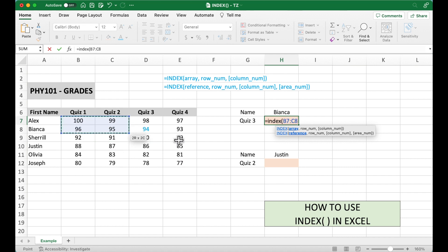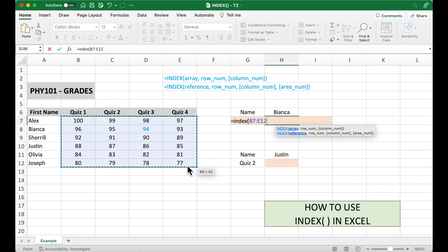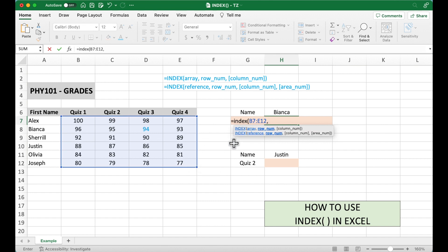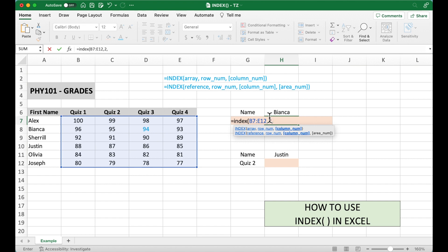I would like to select this whole table, comma, row number. So we know Bianca is in the second row, so we put 2, comma, column number. Quiz number 3 is in the third column, so 3.